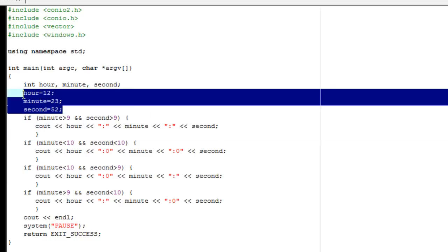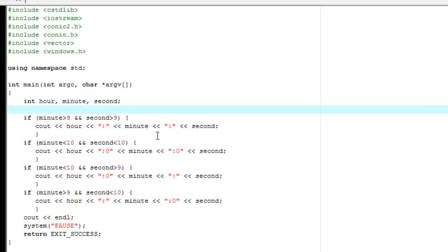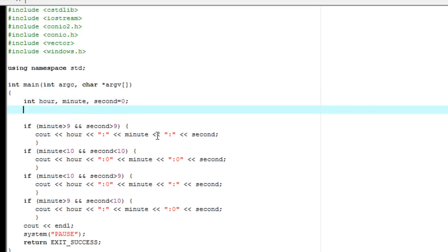So let's allow the user to enter the hour, let's allow them to enter the hour, the minute, and let's just default to zero seconds. So let's go ahead, delete that, go to the end here, and we can actually assign our variables a certain value when we declare them, just by saying second equals zero. Pretty easy.